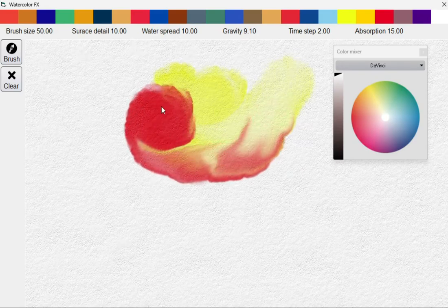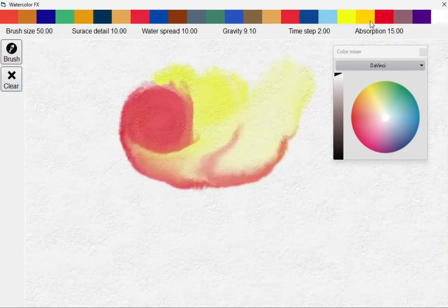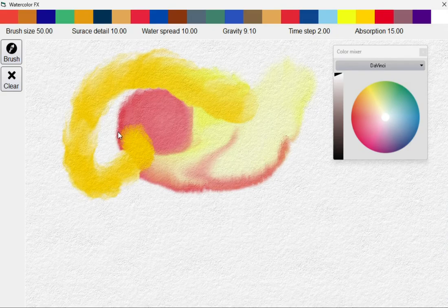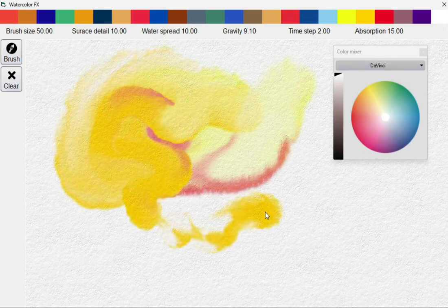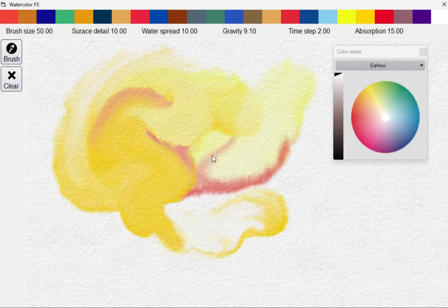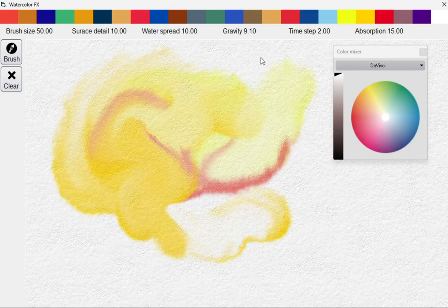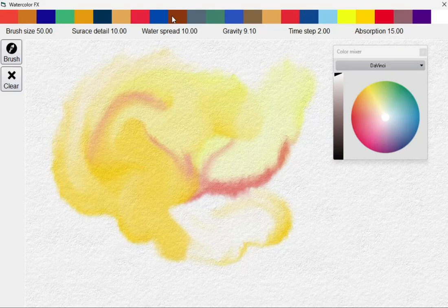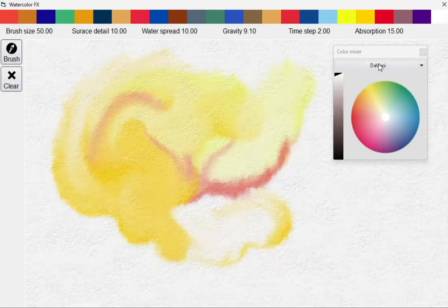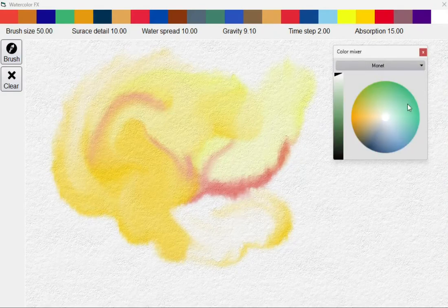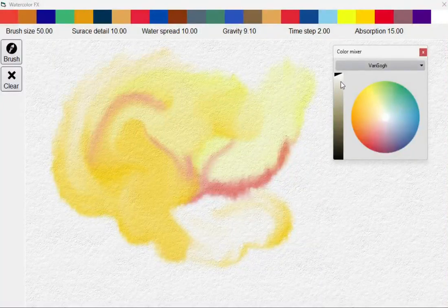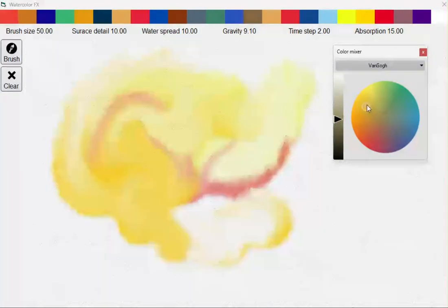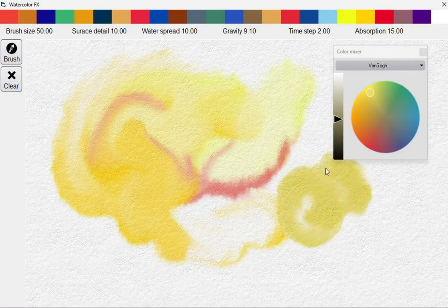You can see the simulation in action. We have brushes that continue to blend, mix, and advect in similar ways that true watercolors will. We have a realistic paper texture and realistic color palettes to go with it, inspired by the masters of watercolor.